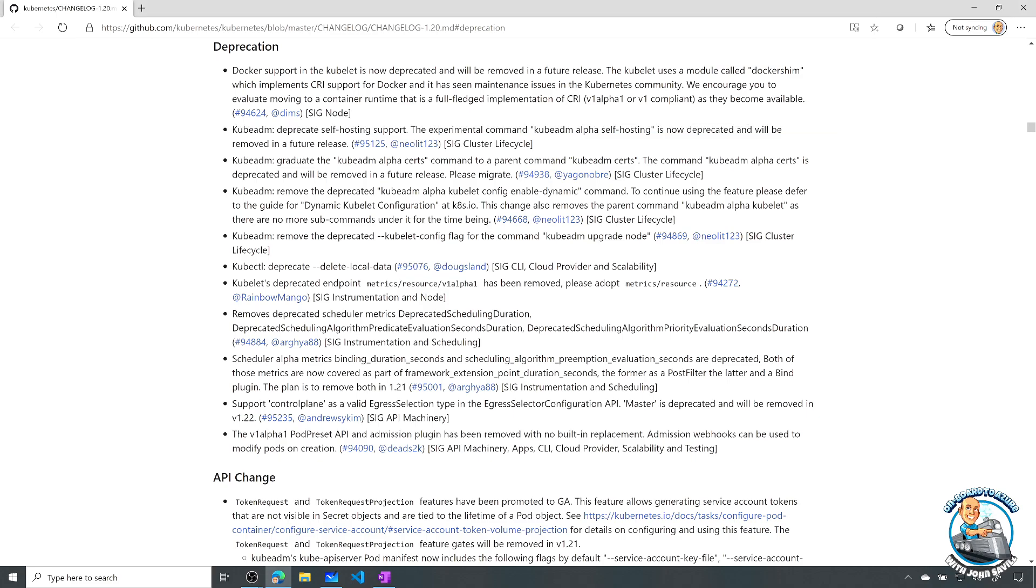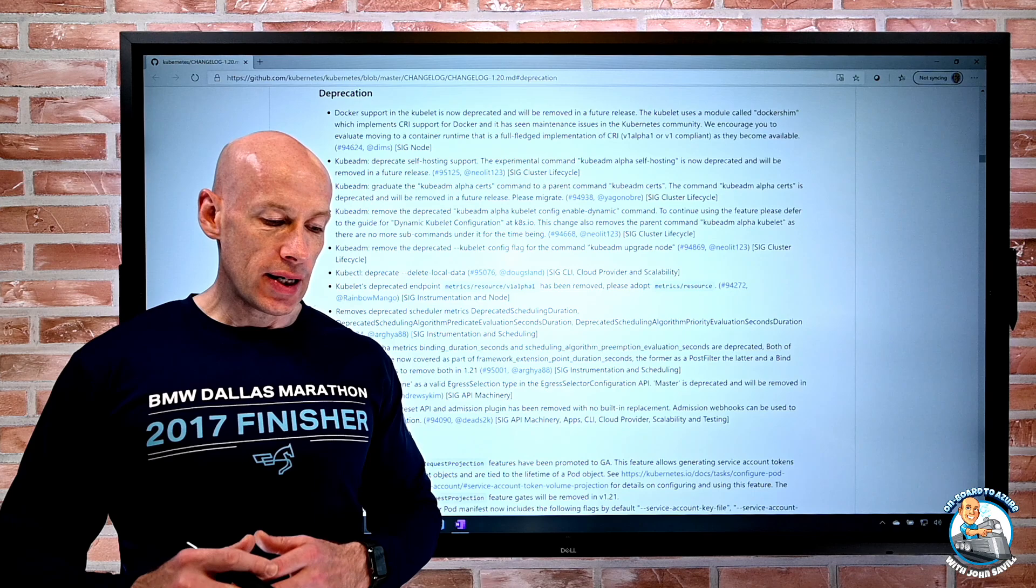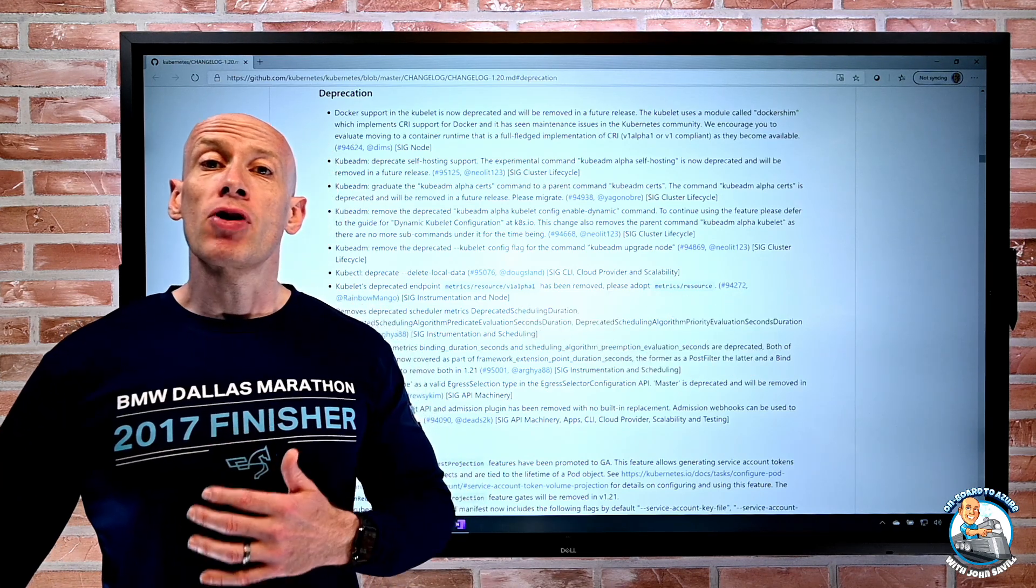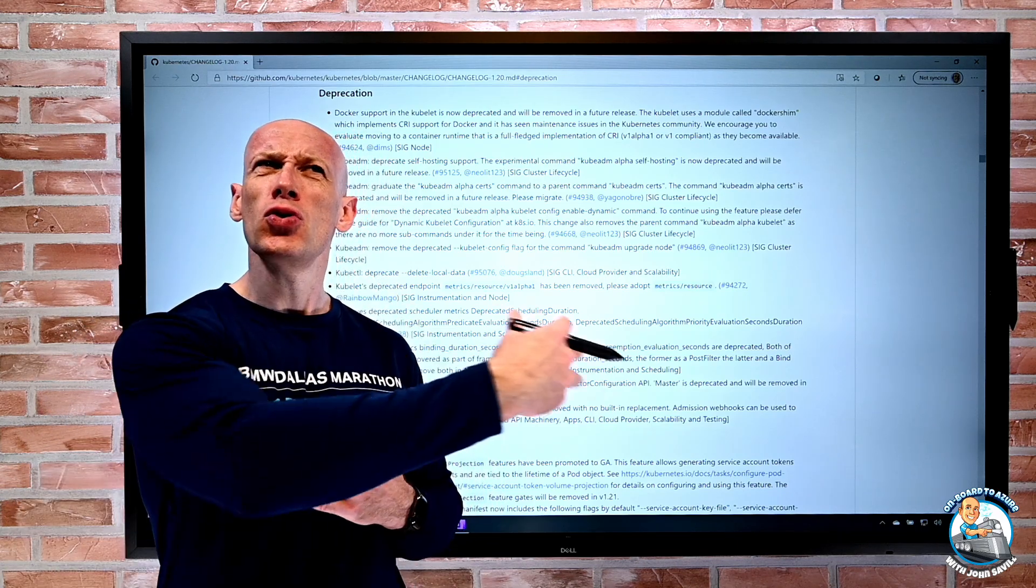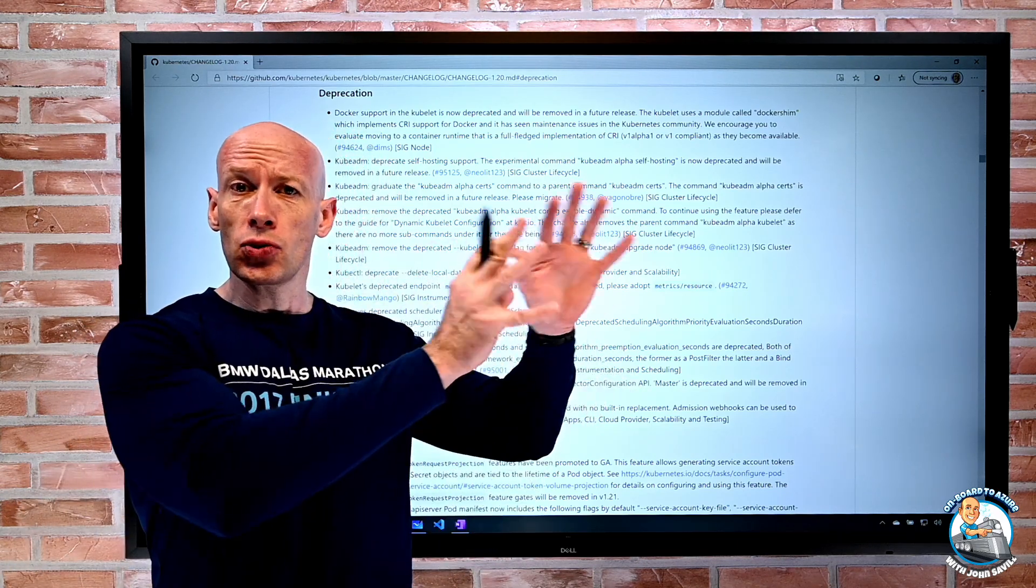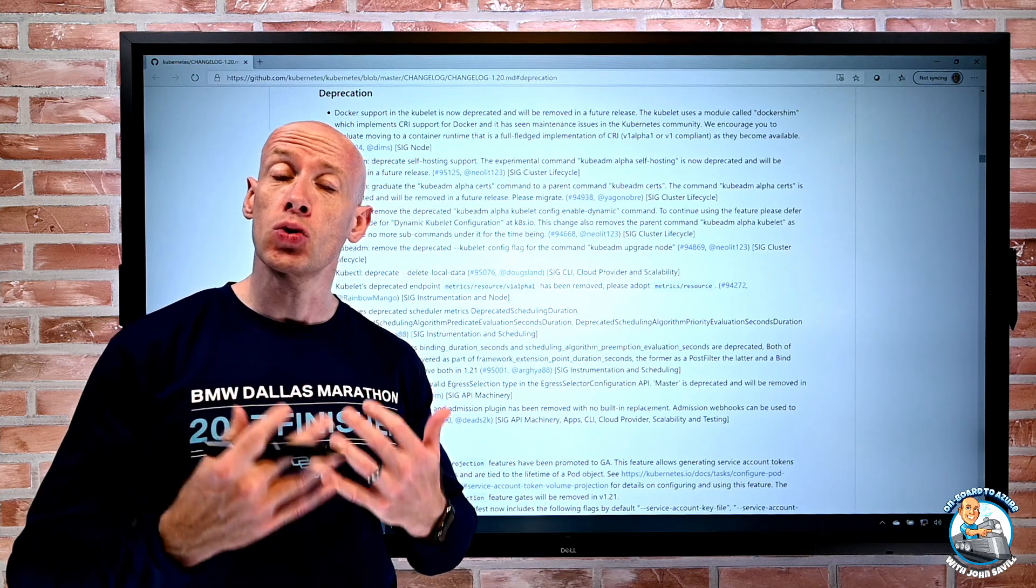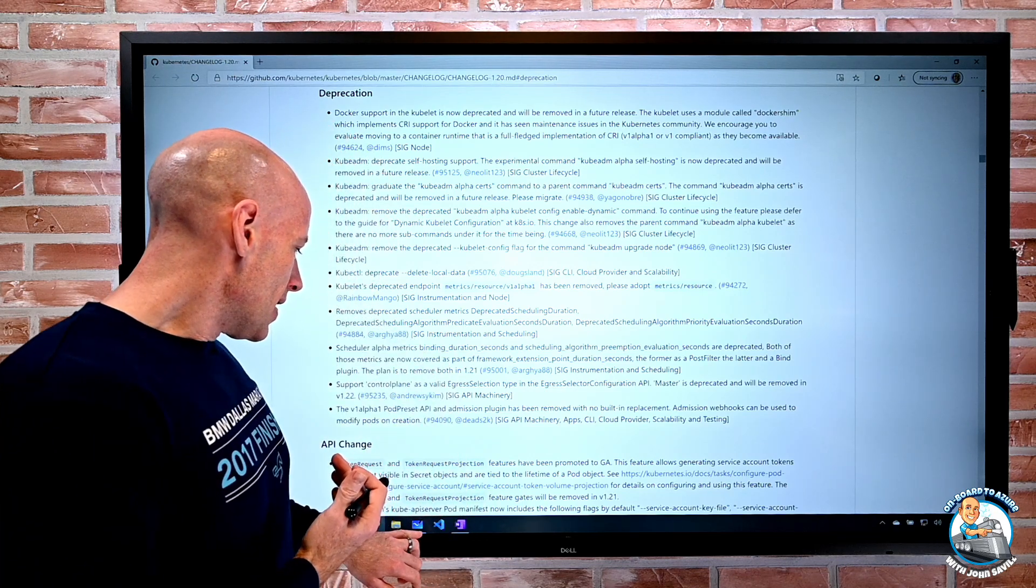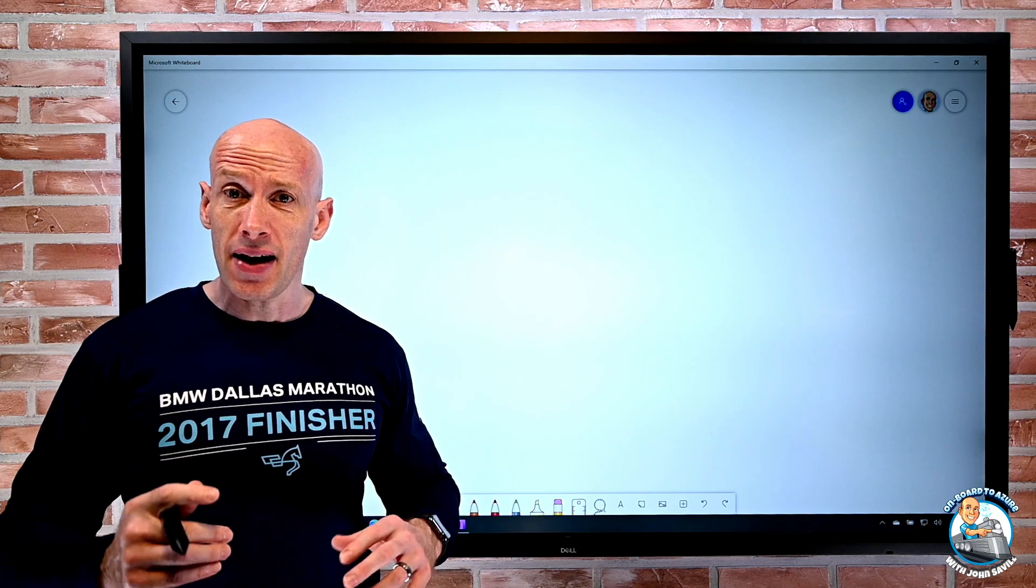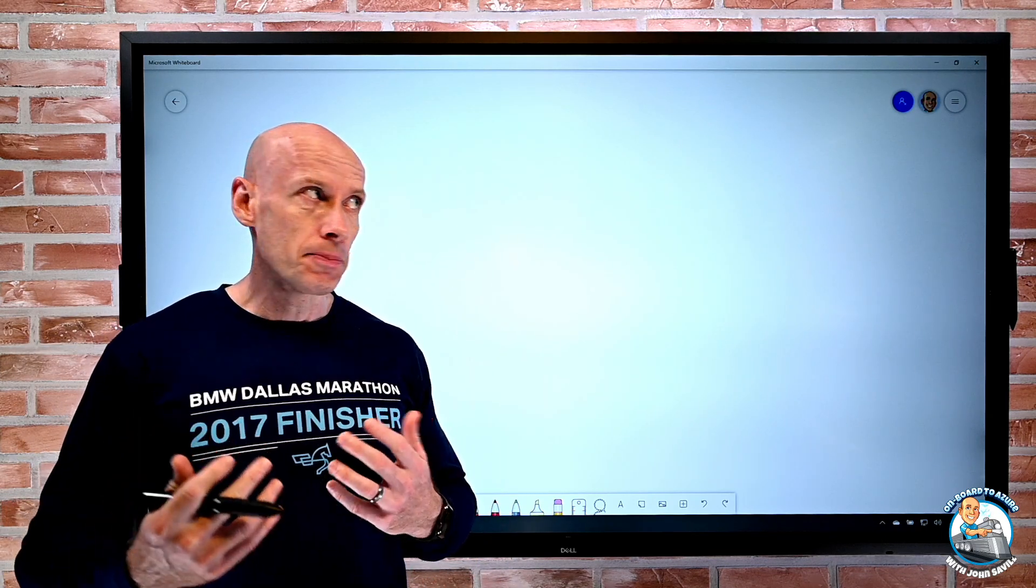And what they're saying is with 1.20, you're going to start getting a deprecation warning. I think the plan is 1.22 will actually be removed, which will be towards the end of 2021. So what does this really mean? And upfront, this is nothing to panic about. It's really not a big deal.